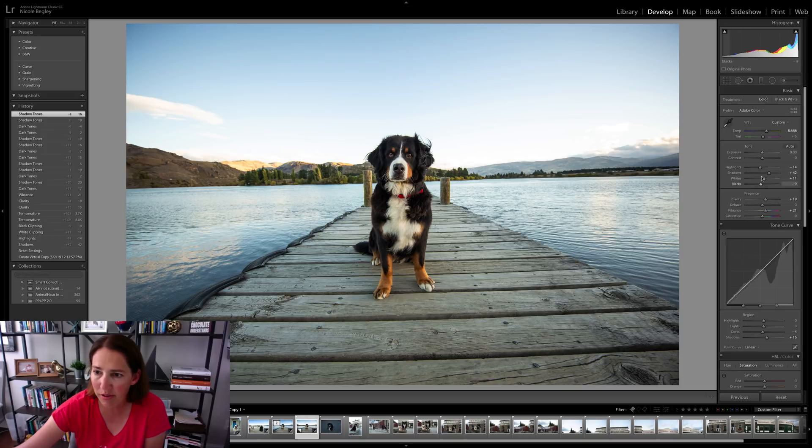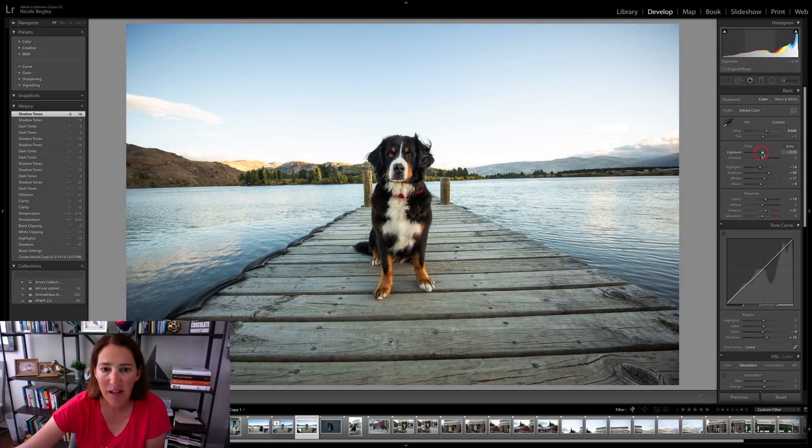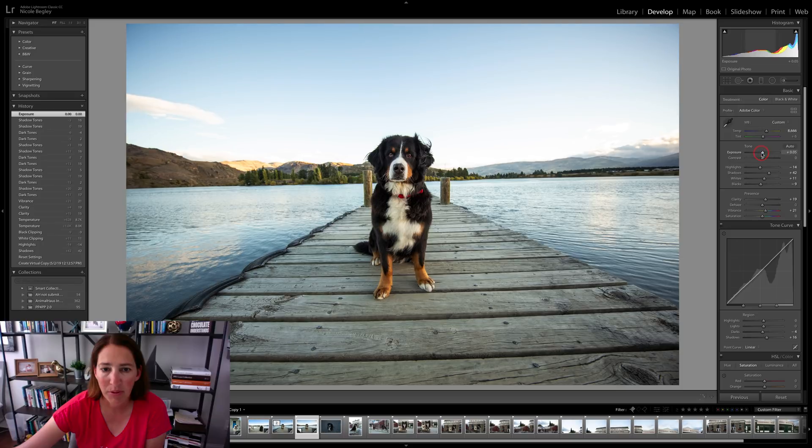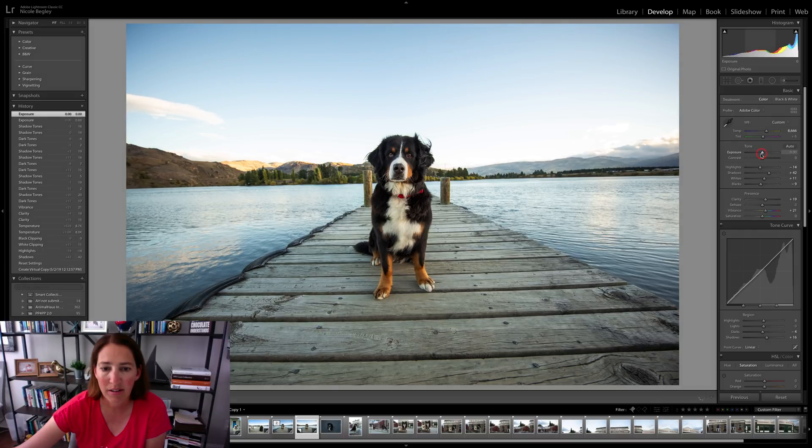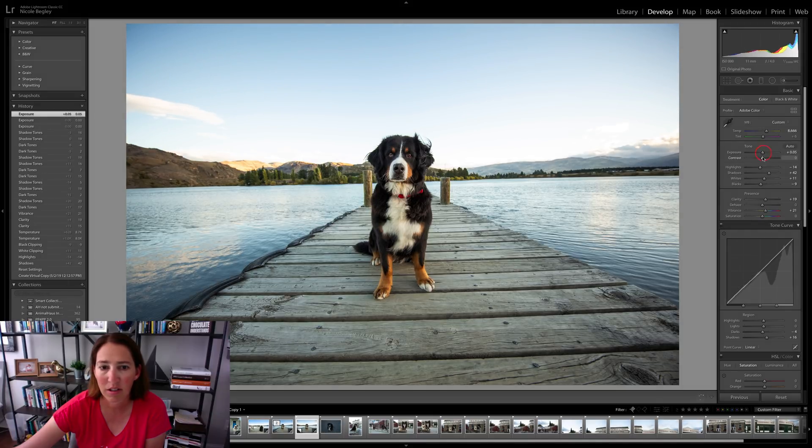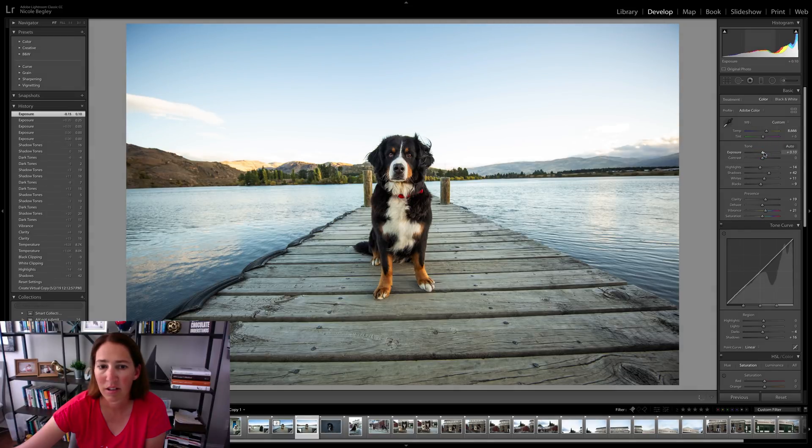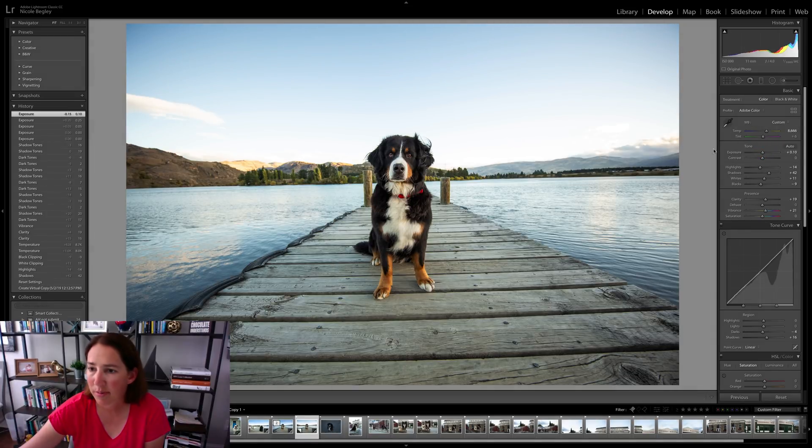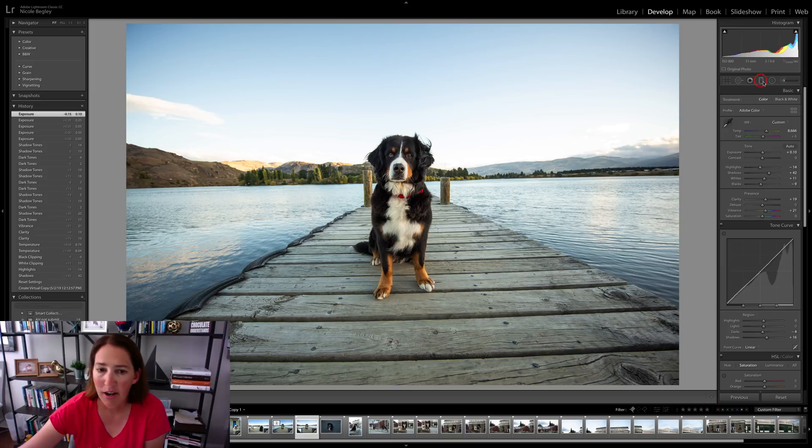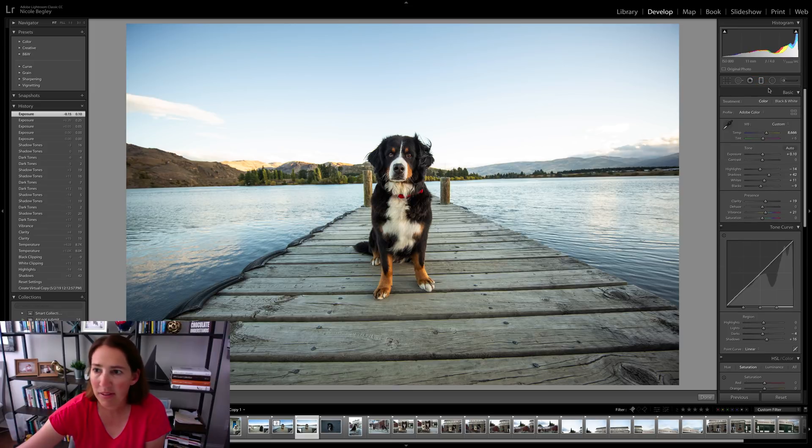All right, so our dog's looking pretty good. It's time to save that sky. I might actually pull that exposure up just a touch. That's too much. There we go. Just 0.1. All right, so let's jump up to the sky.